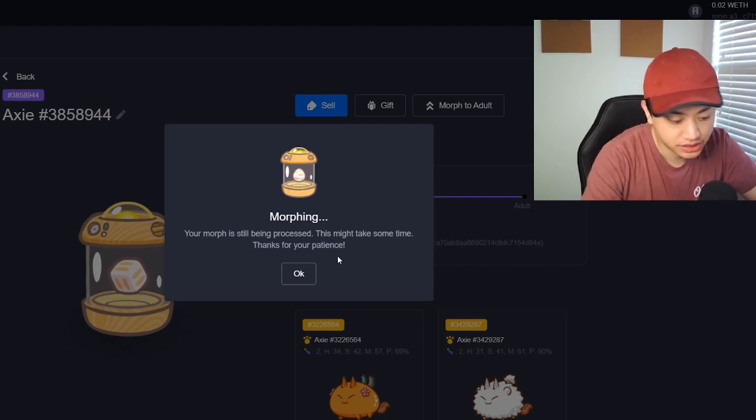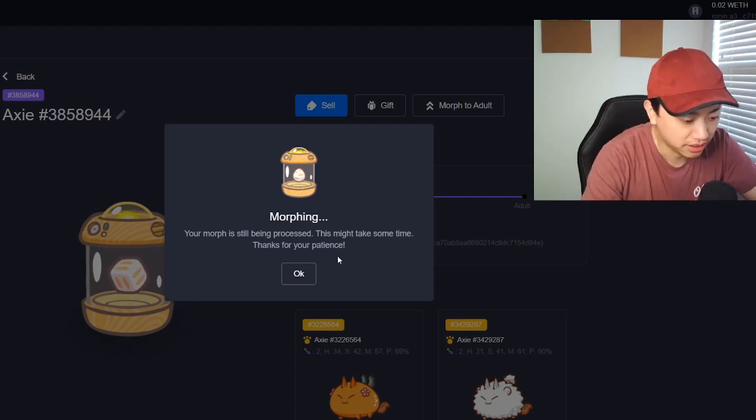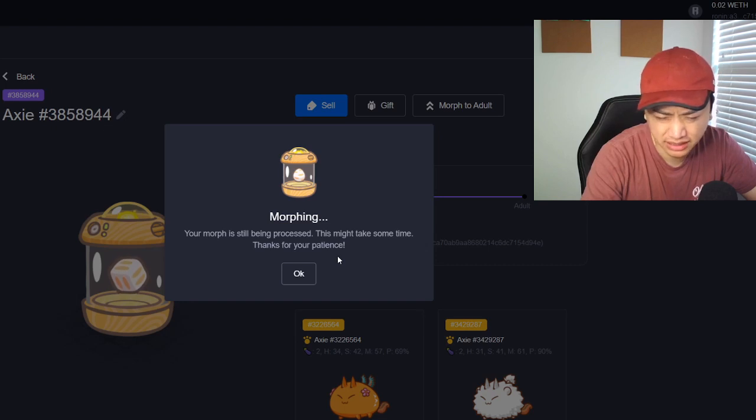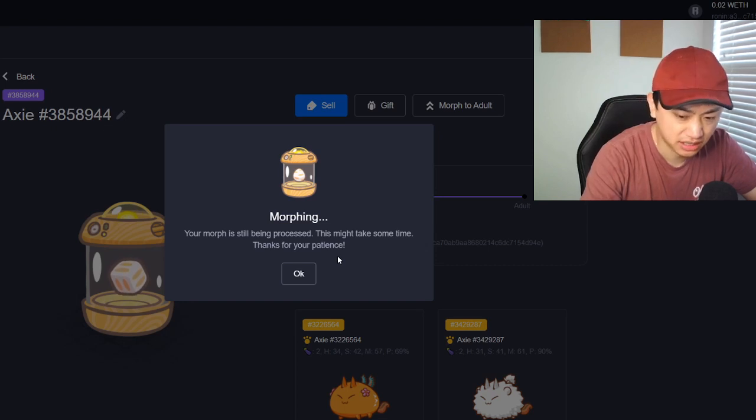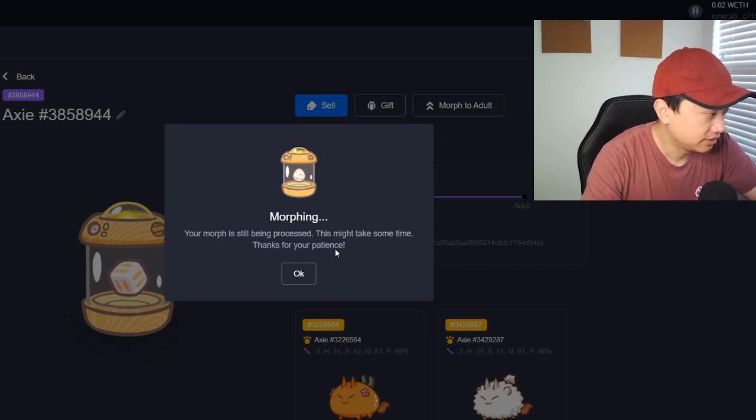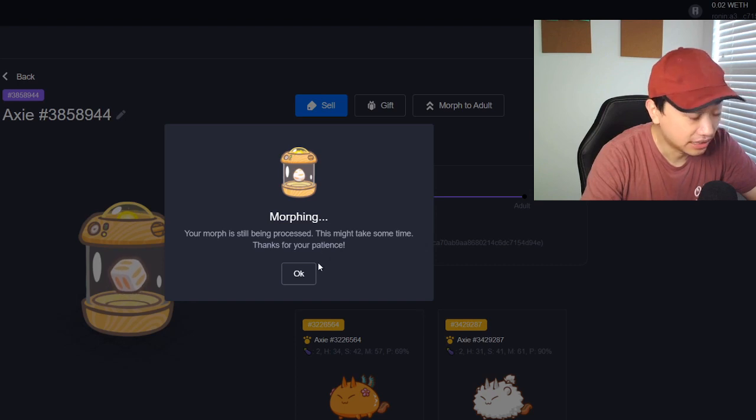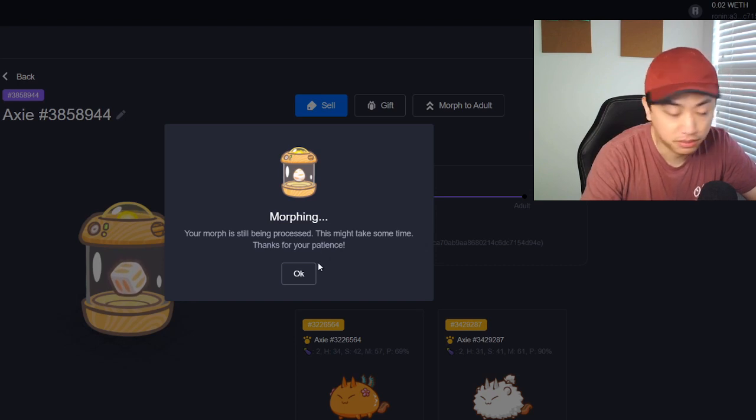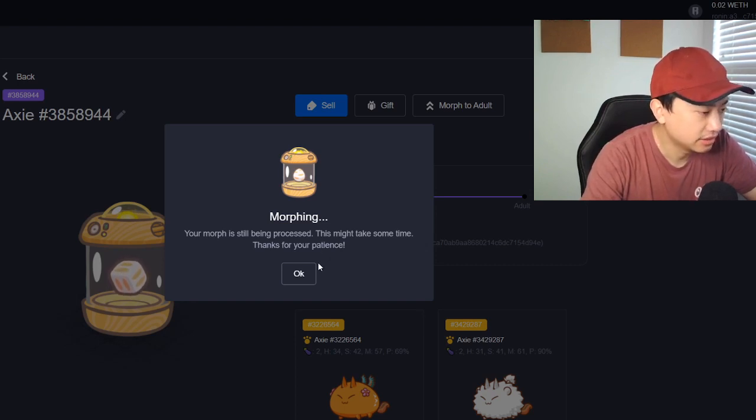They're not going to be pure because when I bred them it was 90 percent and another one was like 80 so I understood that.